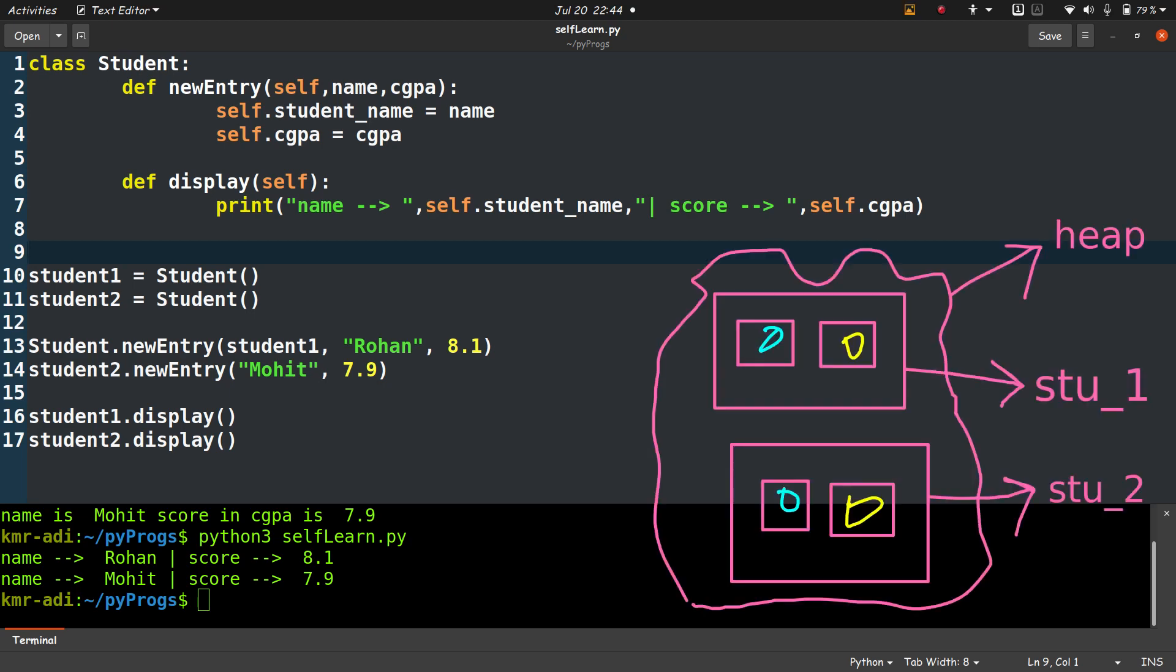Inside the memory allocated for each object, there is memory allocated for each data member or variable. So stu1 and stu2 refer to student1 and student2.